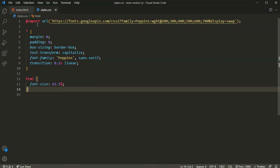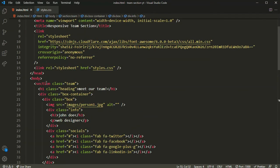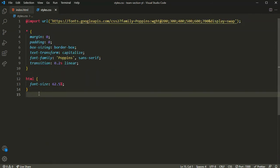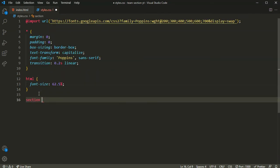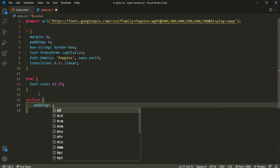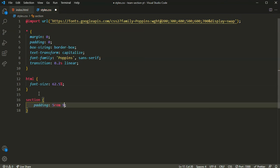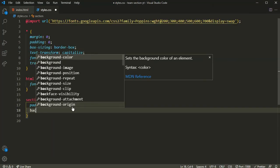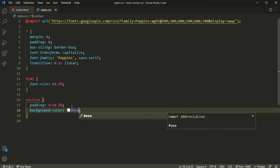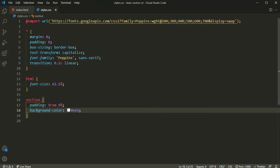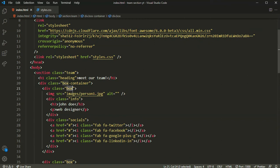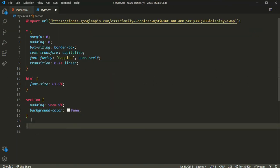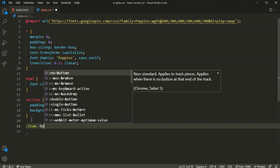Let's select the main section which contains everything. I'll set the padding to 5rem top and bottom, and 9% left and right. Then set the background color to gray. Next, I'll select the box container by targeting .team .box-container.